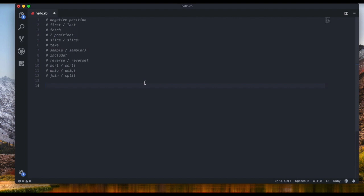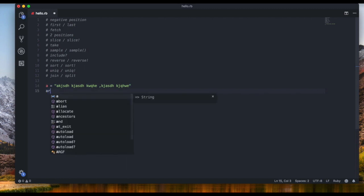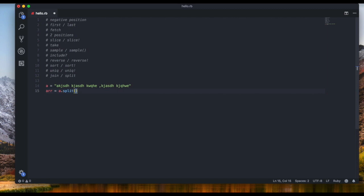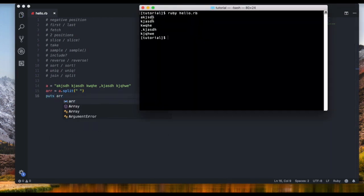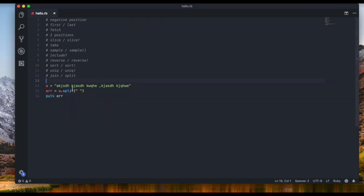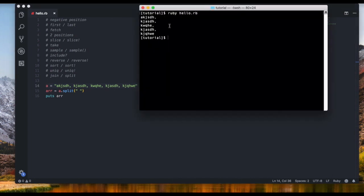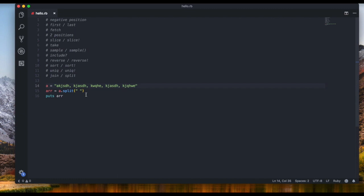`split` does the opposite — it takes a string and converts it into an array. You set a string variable, then do `array = a.split(' ')` to split by spaces. Each word becomes an array element. If the items are separated by commas, you split by `', '` to get clean items without the commas.